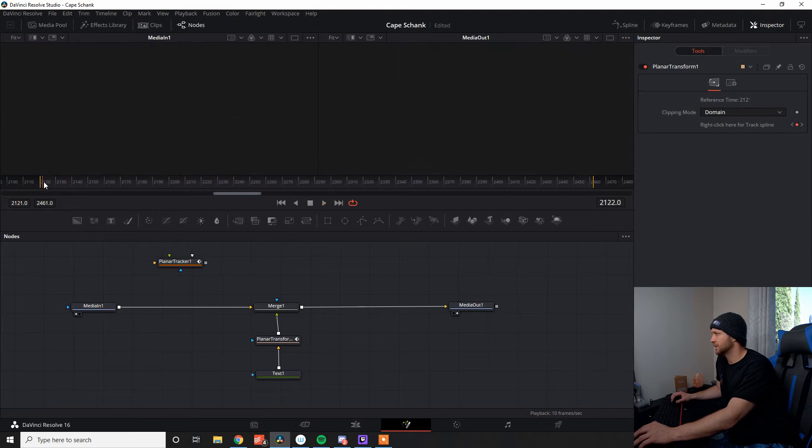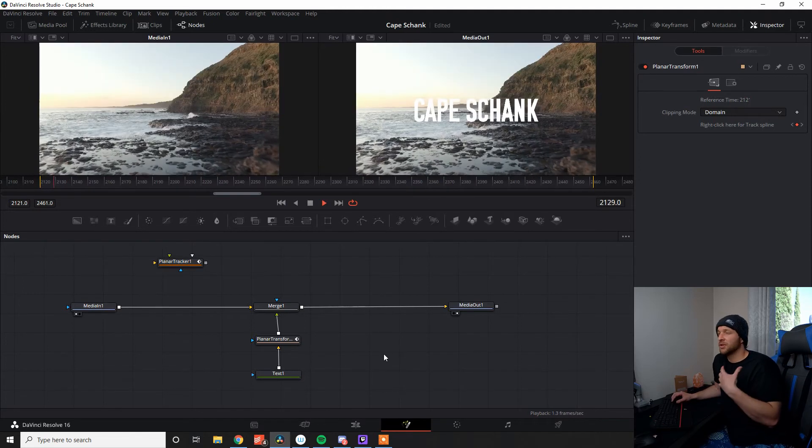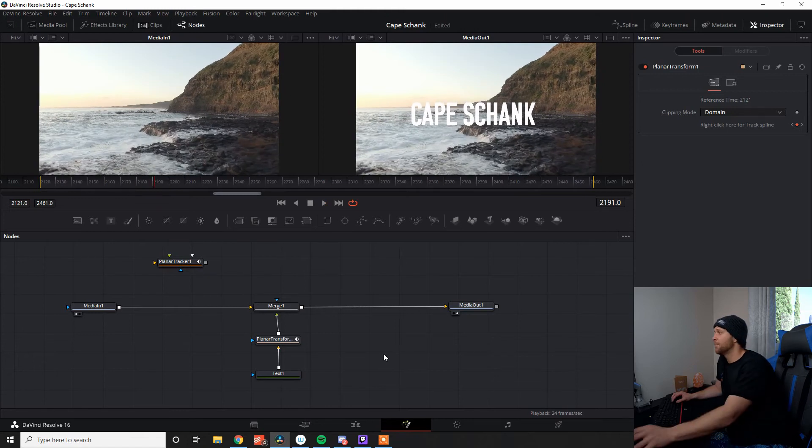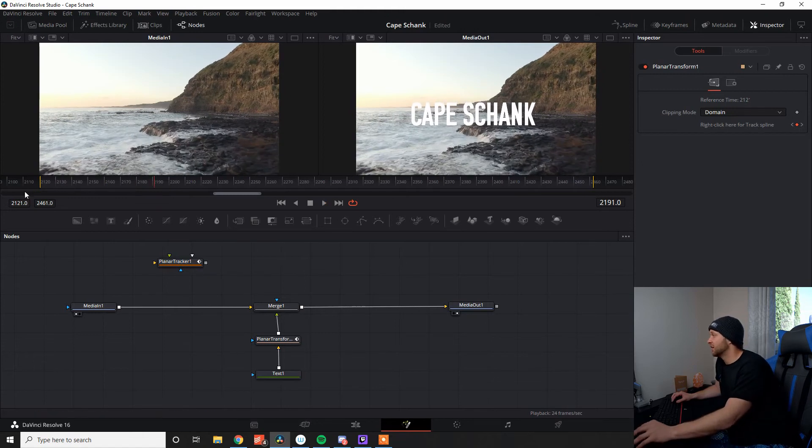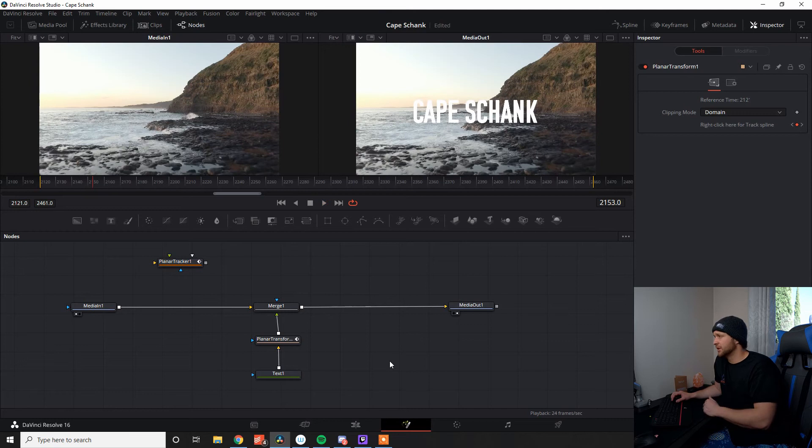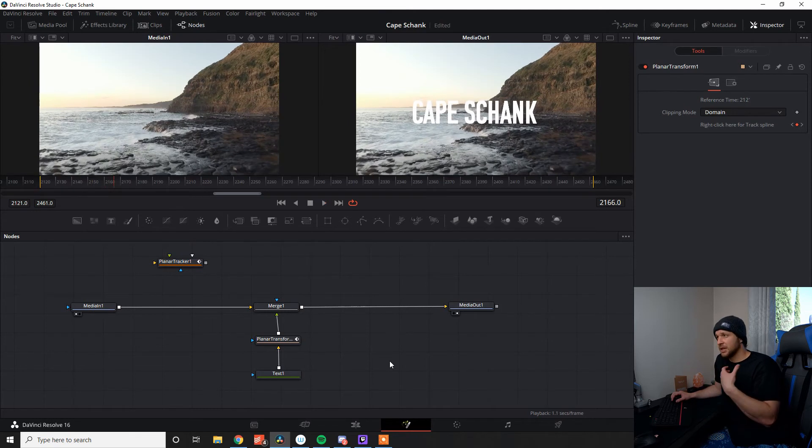And what you will see is the Cape Shank is moving along relative to the scene here. Super easy. Now, what if you wanted to have the text moving along the scene, but as well as have it fly through?